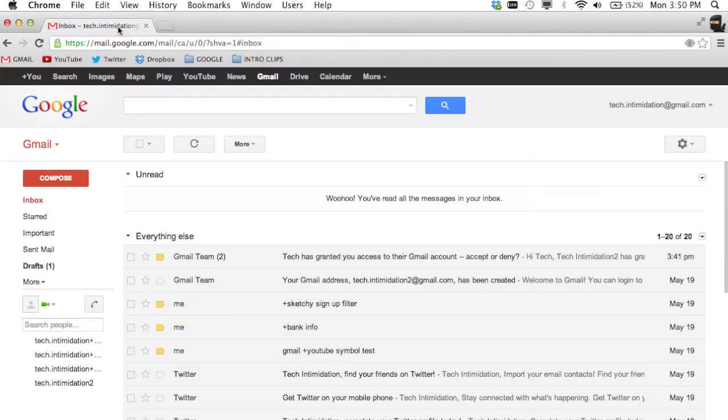The third way is using Google Chrome. And I think I'm actually going to do that in a separate video because Chrome is a whole other animal. But if you're interested, I'll put a link to that video right here.